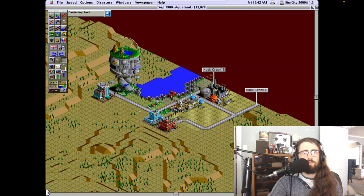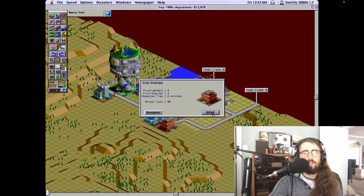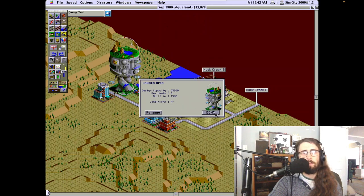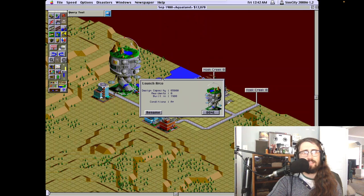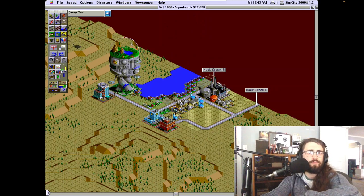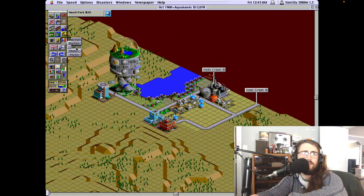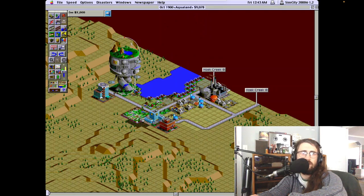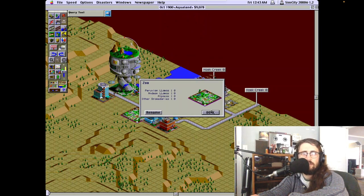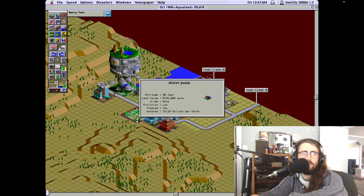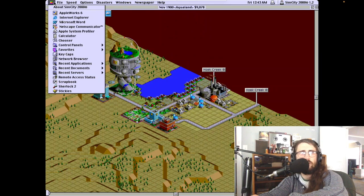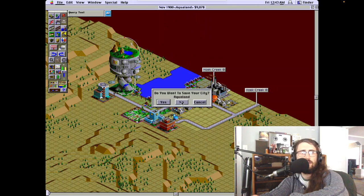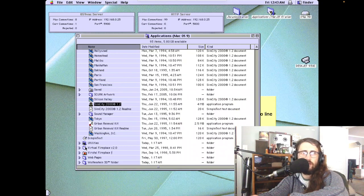Stuff seems to work. We got the police station, fire station, launch Arco. A-plus conditions, I didn't even try. Don't really want to play SimCity, but let's put in a zoo. Gotta put it next to buildings if it wants to be powered. Let's just get out of here. No, I do not want to save the city.